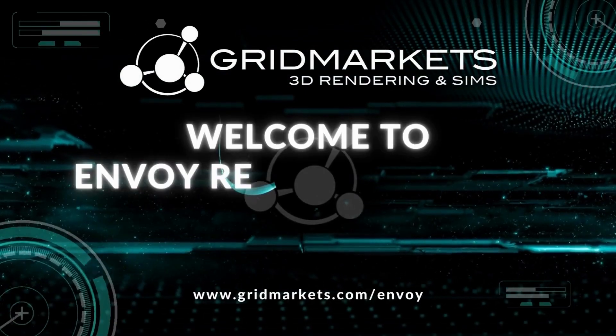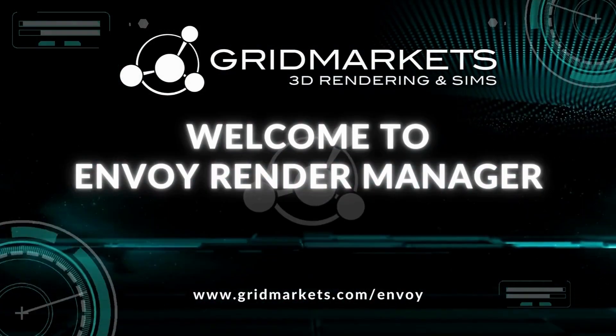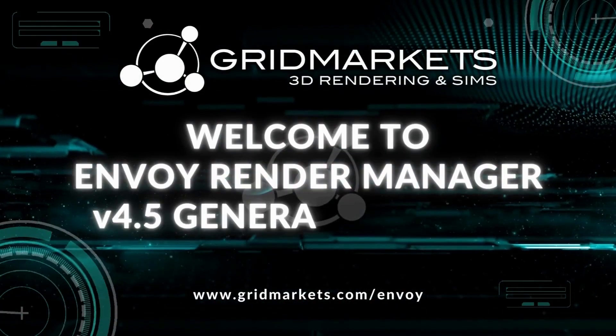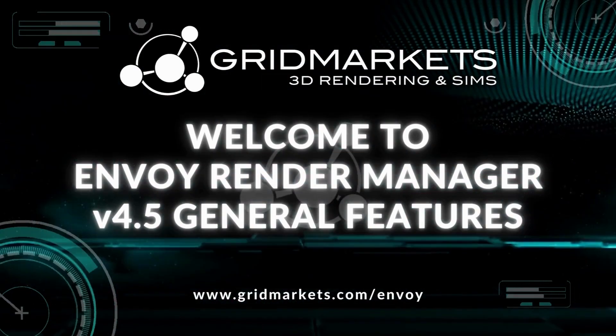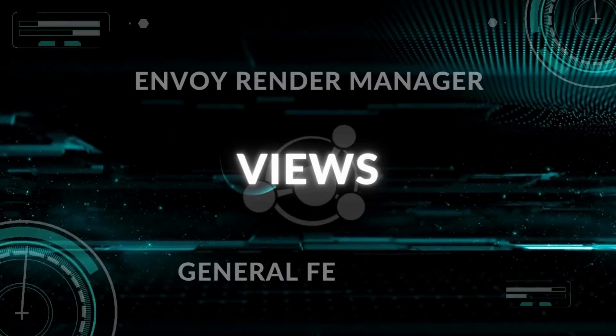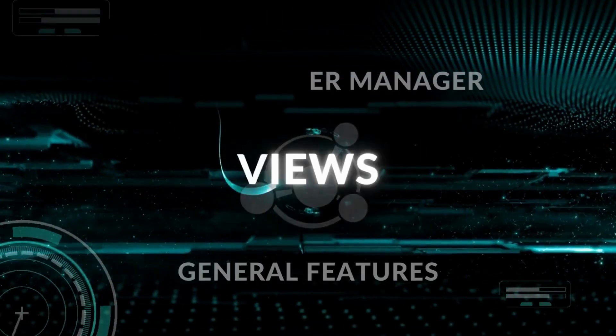Welcome to GridMarkets Envoy Render Manager version 4.5, General Features. Let's get started with views in the Envoy Render Manager.